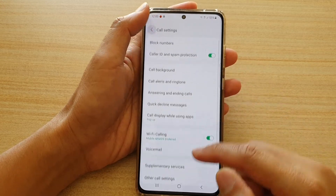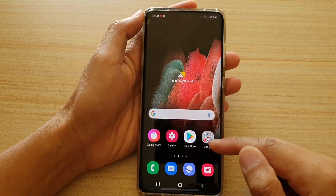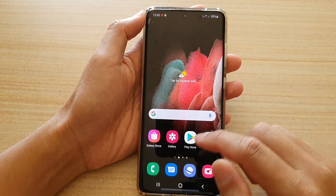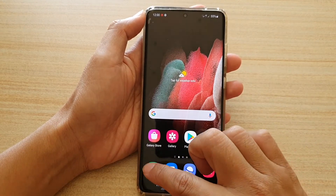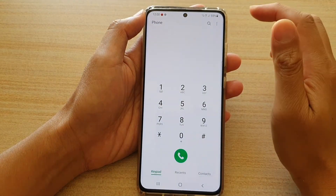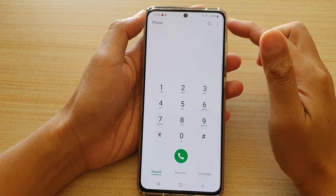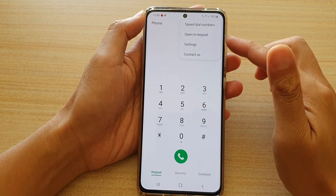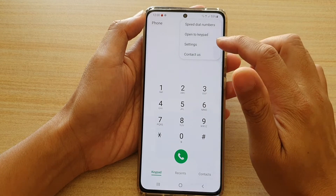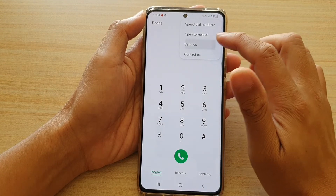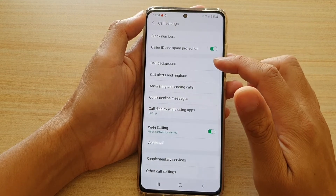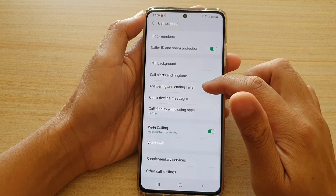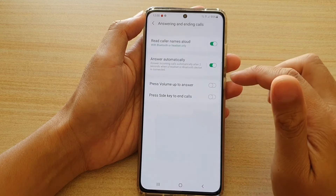Now first, tap on the home key to go back to your home screen. Then we're going to tap on the phone application. Next, tap on the option key at the top. From the pop-up menu, tap on settings. In settings, you want to go down and tap on answering and ending calls.